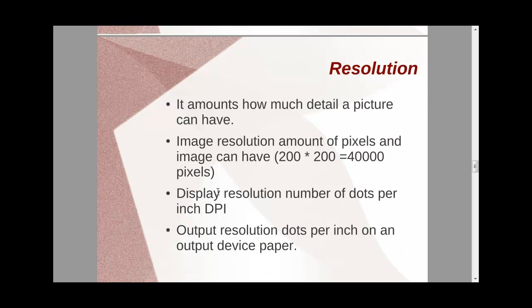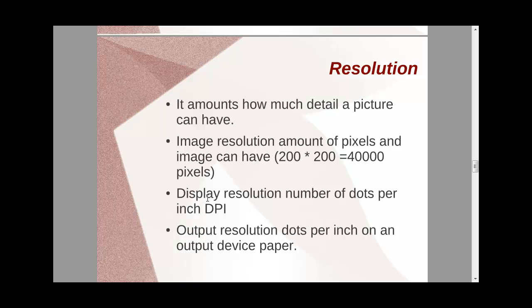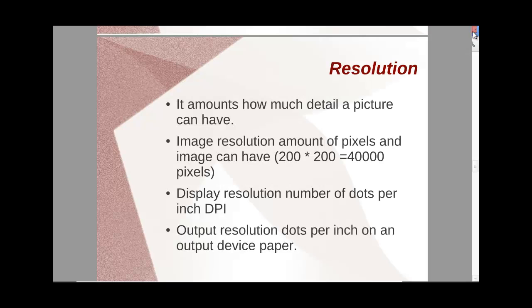When it comes to image resolution, it is the amount of pixels that it has, and display resolution is the amount of DPI, dots per inch. And output resolution, which is normally for paper, is again dots per inch that appears. So display resolution is normally used on the monitor. Output resolution is known for output devices.